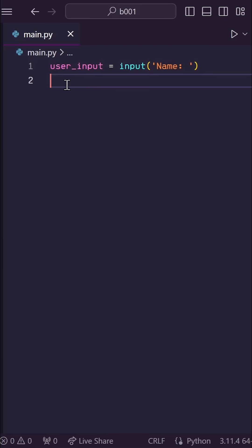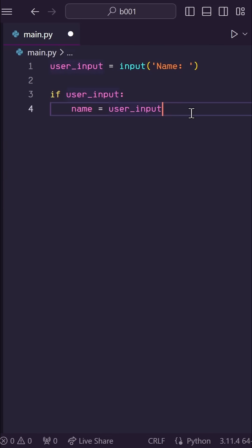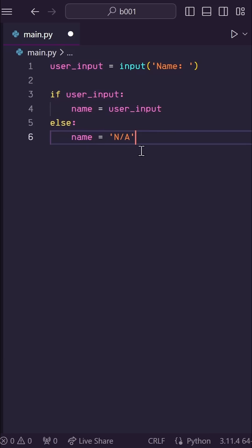Now, typically, you may want to implement some logic like this where we say if user input, then name is equal to user input. Else, name is N-A.